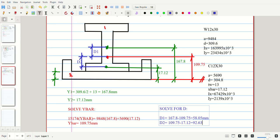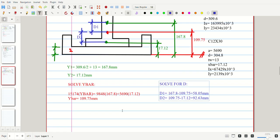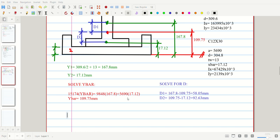Now that we have the D values, we proceed with solving the moment of inertia about the x-axis. The formula for the moment of inertia about the x-axis is applied next.